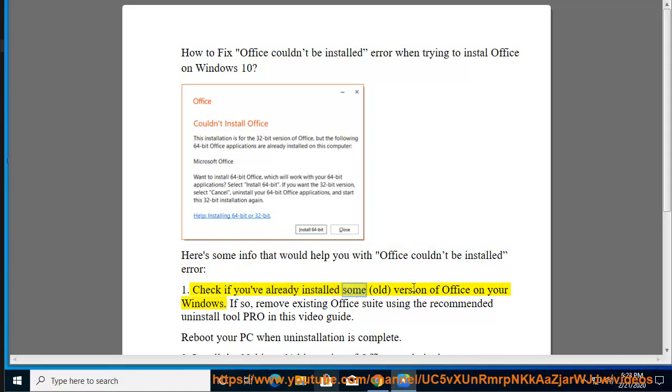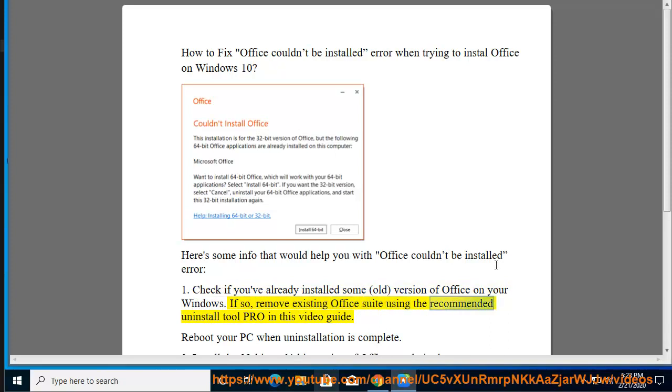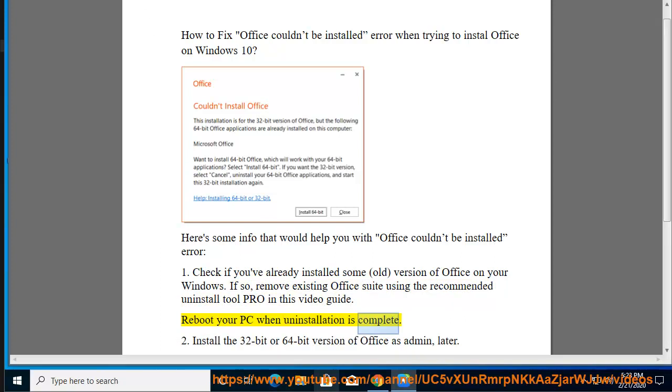Check if you've already installed some old version of Office on your Windows. If so, remove existing Office Suite using the recommended Uninstall Tool Pro in this video guide. Reboot your PC when uninstallation is complete.